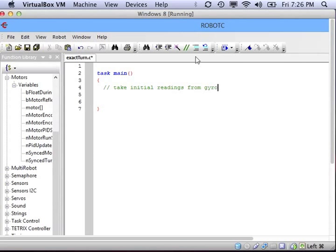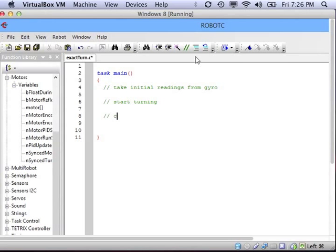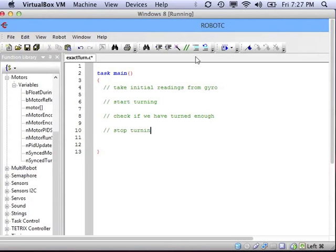Alright, to make a robot that can turn an exact amount, first thing we need to do is get an initial reading from the gyroscopic sensor, and we start turning, check to see if we've turned enough, and then finally stop turning.